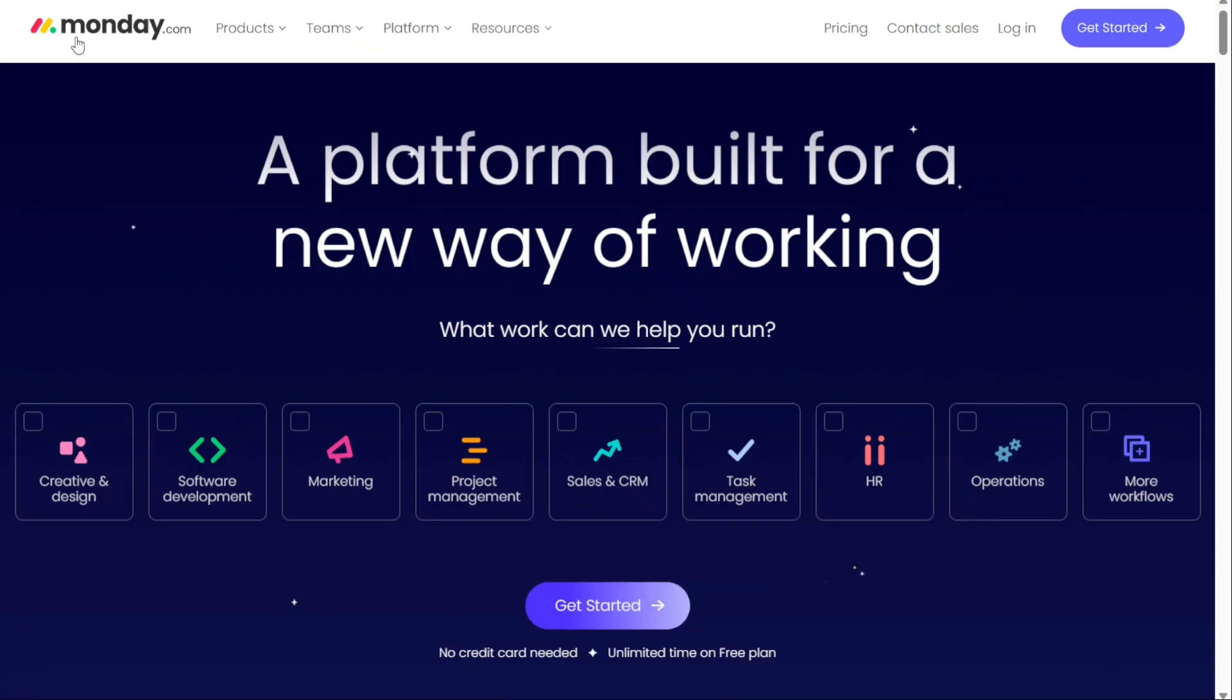As I said earlier, my work is supported by affiliate commissions, so if this video was helpful, you can check the links in the description. Again, that helps a lot. Thank you.